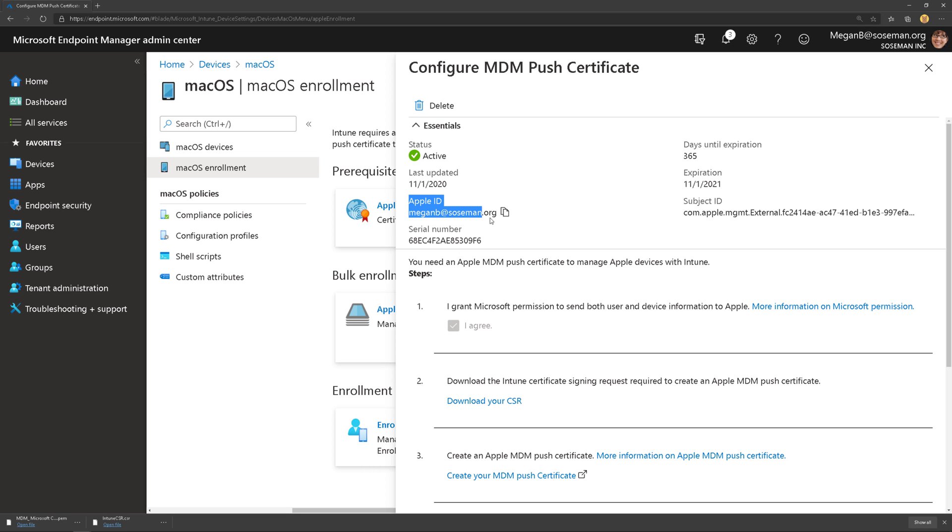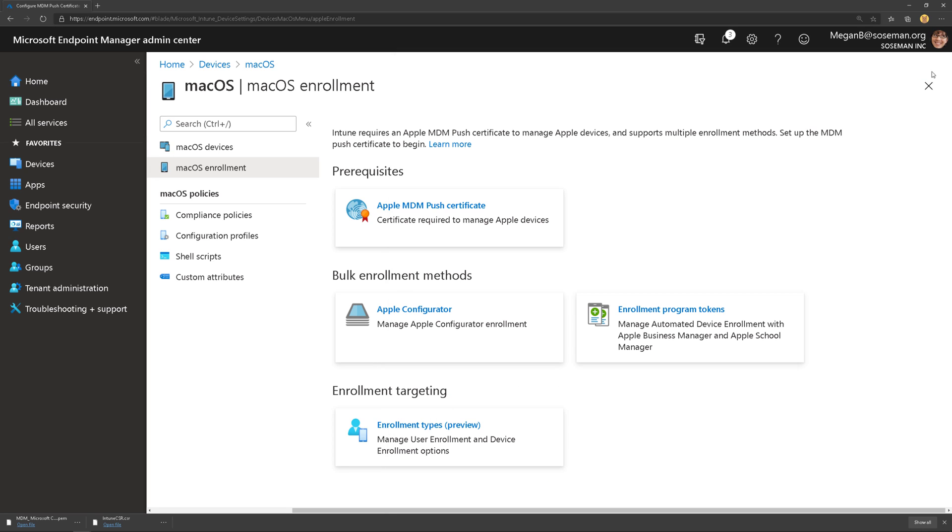Now, once we do that, we should be in business. Here's my Apple ID. Here's the last time it was updated when it expires. Make sure you set a reminder, otherwise you will have a bad day.